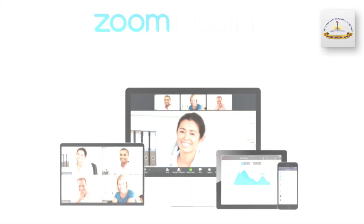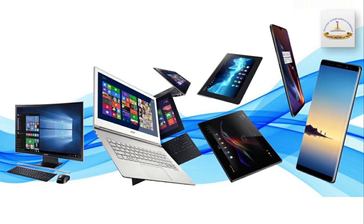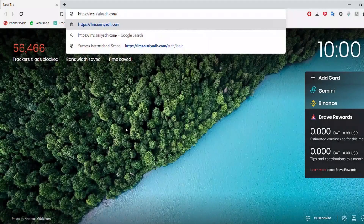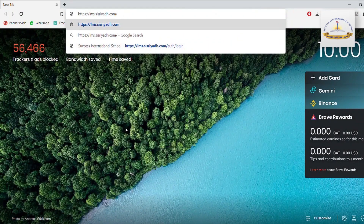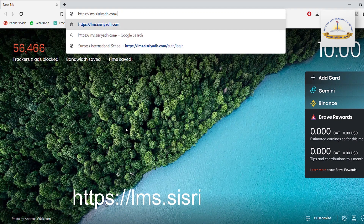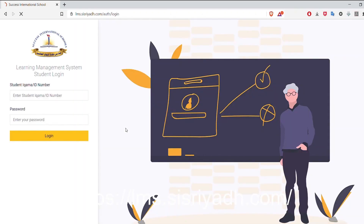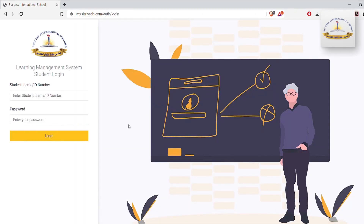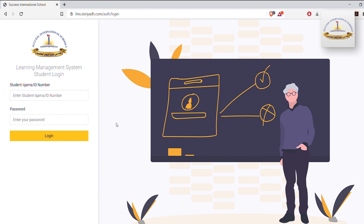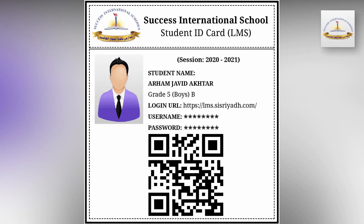Please watch this video carefully. Whatever device you are using, you need to open the Google Chrome browser and type this link. As soon as you browse this link, it will take you to the Success Learning Management System main page.